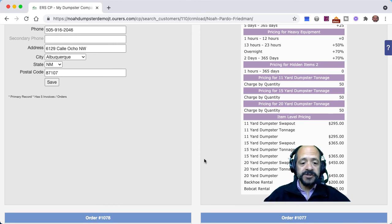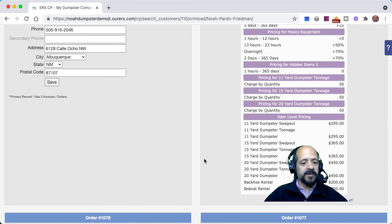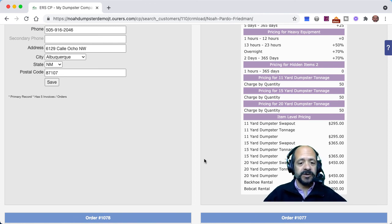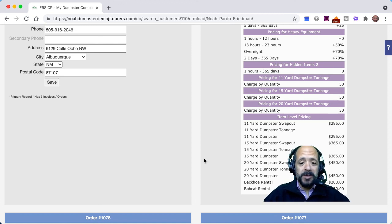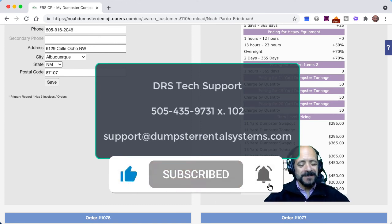That's how you do custom tonnage. This process should take you anywhere from half an hour to three or four hours if you have a lot of inventory. Remember to follow these steps, and when it comes time to assign your schedule profiles and service add-ons, do it in spreadsheet mode — it'll save you a ton of time. The copy feature is also extremely important. And always make sure you're testing everything. Tech support is happy to help with any questions at 505-435-9731 extension 102, or support@dumpsterrentalsystems.com. Don't forget to like and subscribe, and thanks for watching.